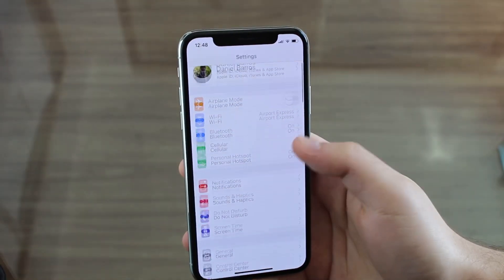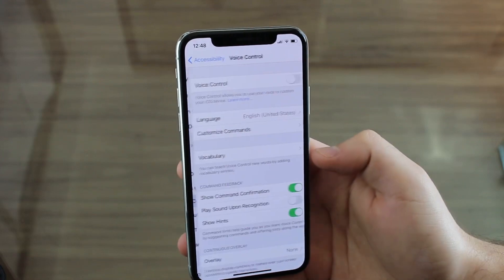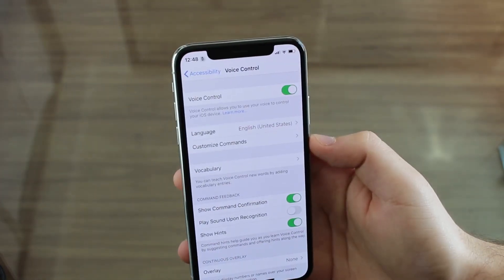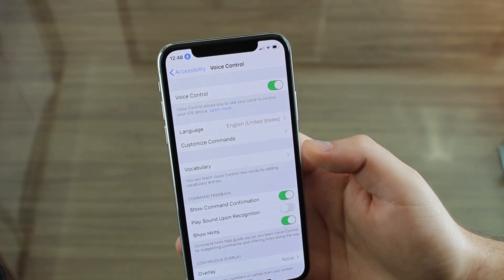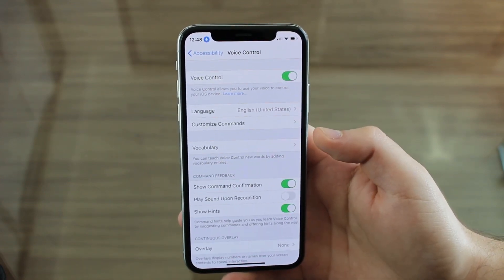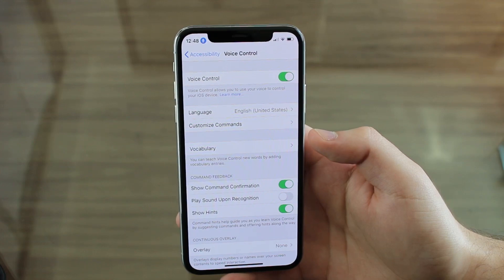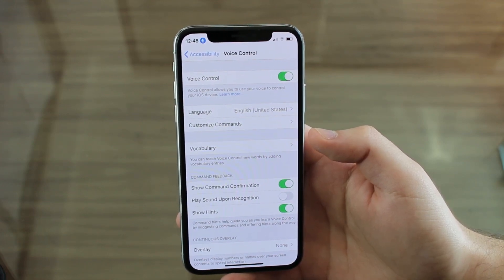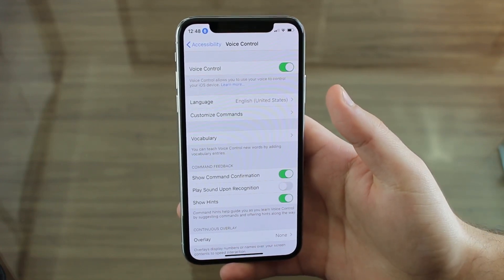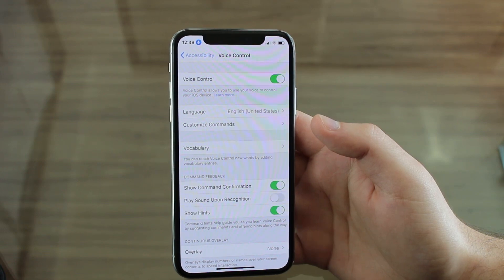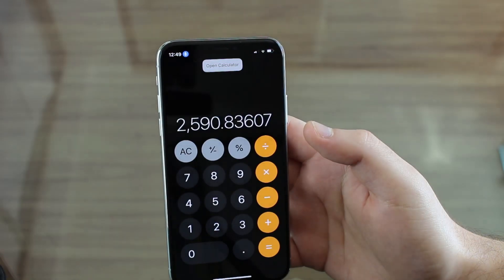Now I want to show you something truly amazing. Go to Settings, scroll down to Accessibility, then scroll down to Voice Control. You can enable Voice Control and you'll see a blue icon meaning it's listening to you. You can talk to your phone and make it do certain things — great if you have a disability or your hands are full. Let me test basic commands: 'Go home,' 'Open calculator,' 'Go home.'